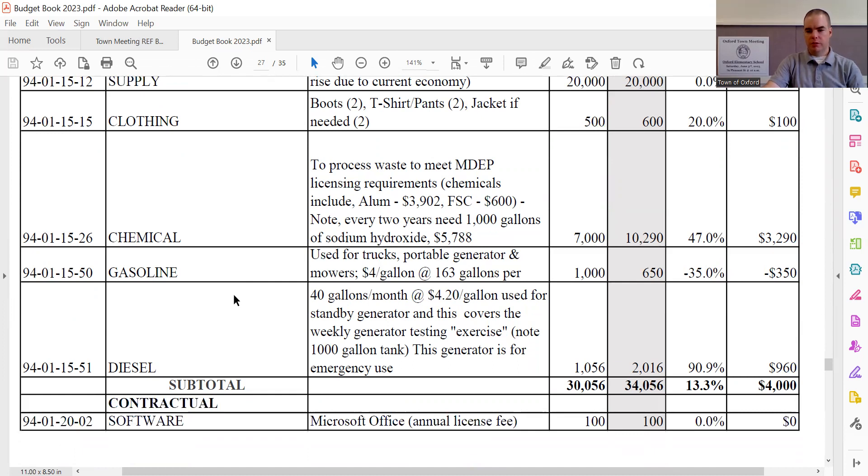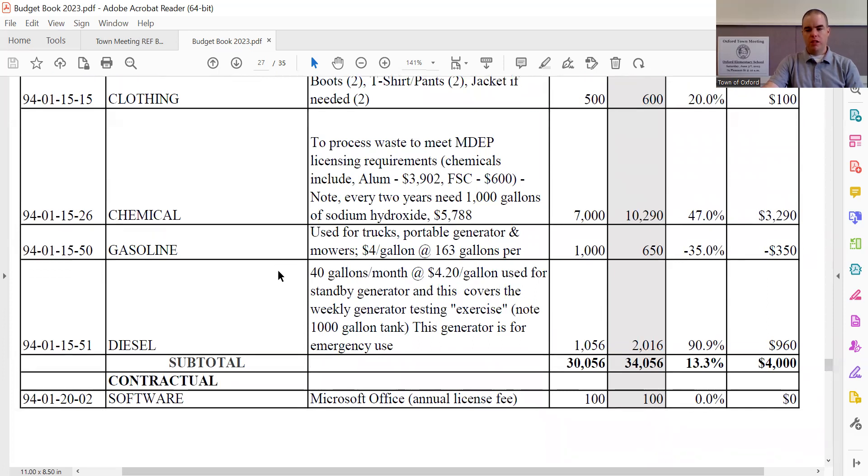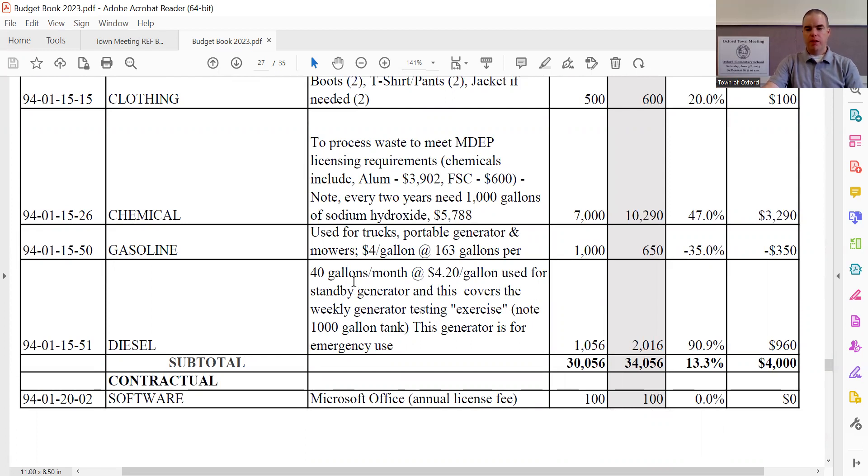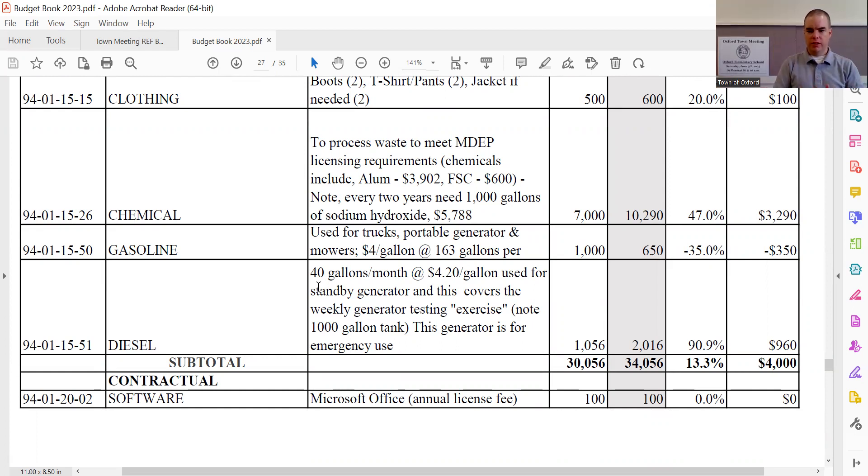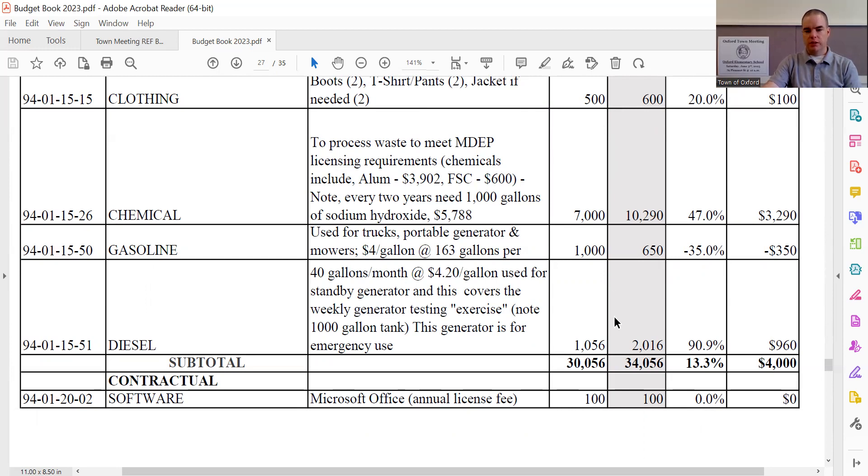Gasoline is pretty minimal, but it's down by $350, bringing it to $650 total. And that is projected on a $4 per gallon price and 163 gallon projected use. Diesel is up $960, bringing the total to $2,016. Diesel is used at approximately 40 gallons a month, and it's used for the standby generator. It has to do its weekly exercise or testing. And the generator is only used for emergencies. So obviously, if we had an emergency where the power is out for 24, 48 hours, we would use a significant amount of fuel. But based on the projected amounts we have here, we're just seeing a $960 increase.